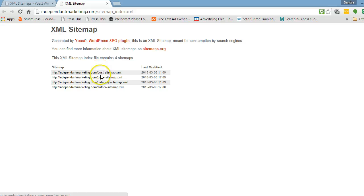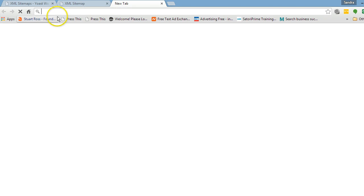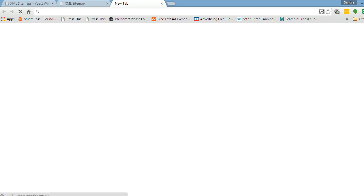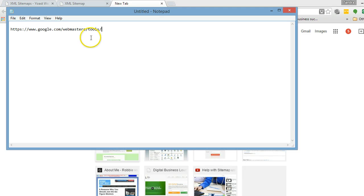Now the next thing you want to do is you need to hand these up to your Google Webmaster Tools so that Google can start to crawl your site and understand what your site is about. The easiest way to get to that is simply by typing in Google Webmaster Tools. I have the link saved here — I'll leave this up for a second so you can see the link and save it somewhere.